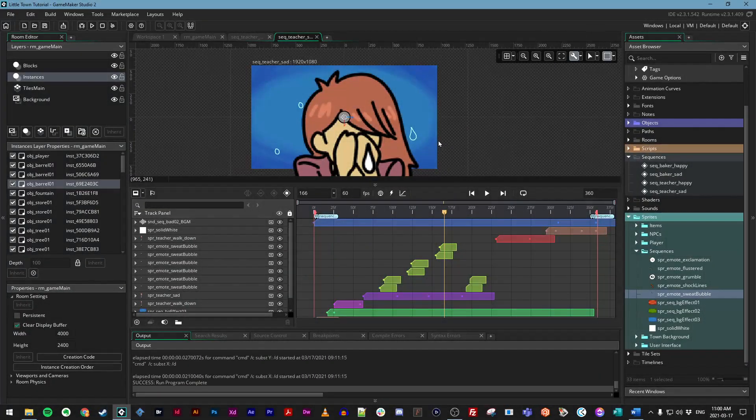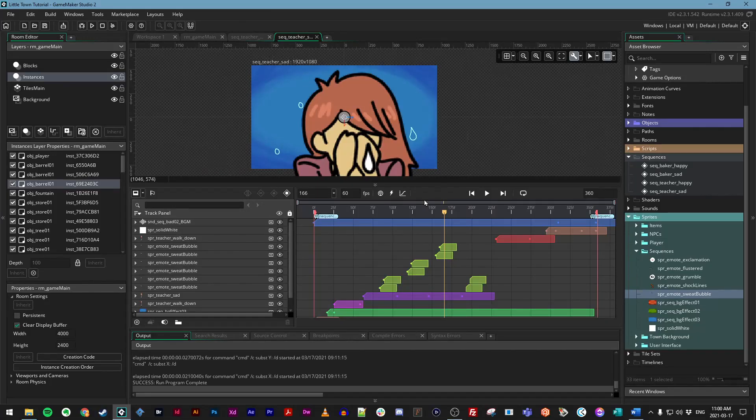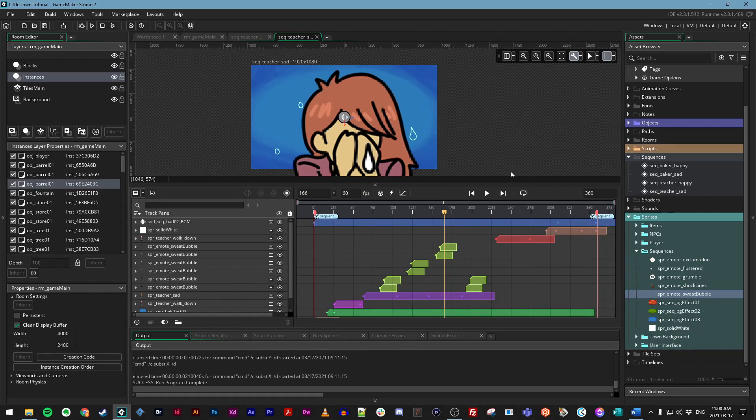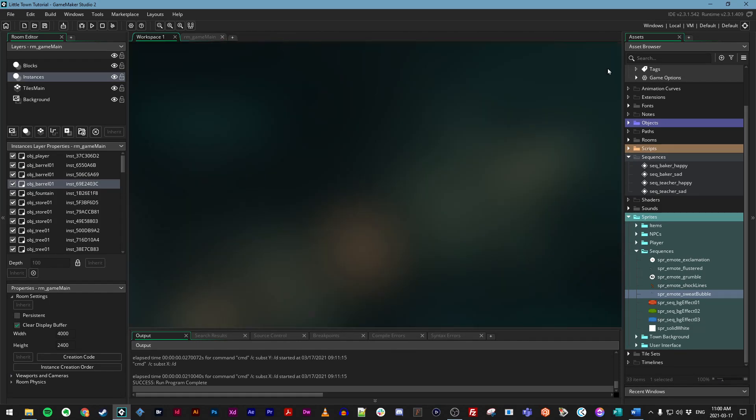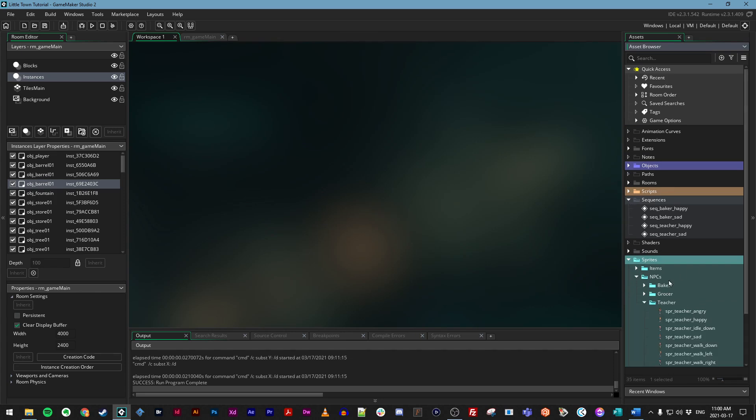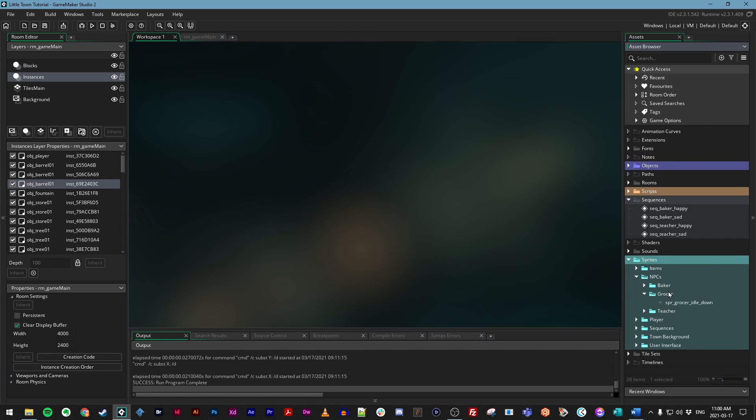With both the baker and the teacher sequences complete, we need to add sequences for our grocer as well. So let's repeat our steps. I'm going to close these sequences, and on my asset browser, I'll open up the sprites group, go to NPCs, and open up the grocer group that we made before.